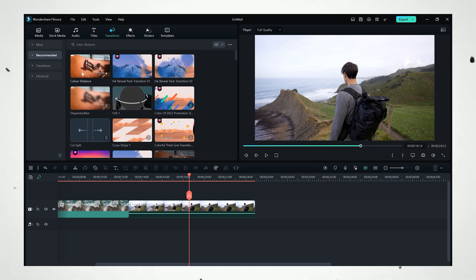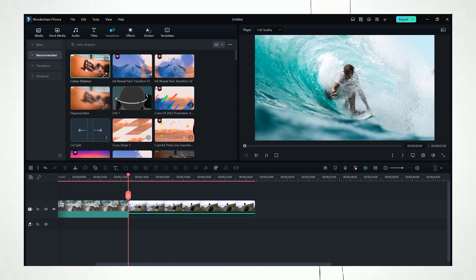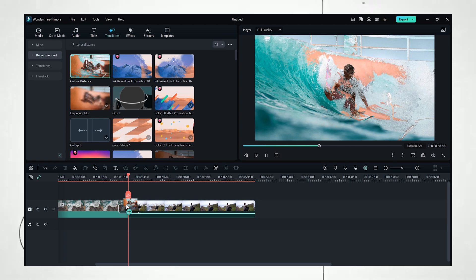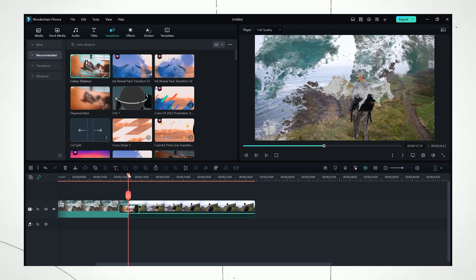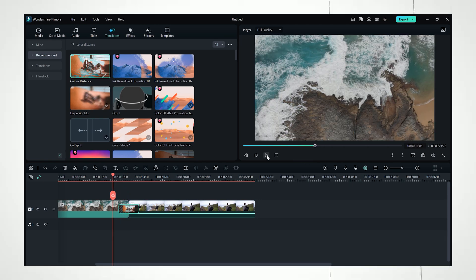And here we have a color distance transition right here. Just drag and drop it between your clips like that, and there we go.